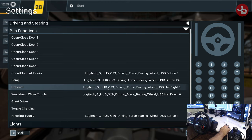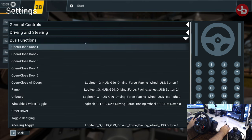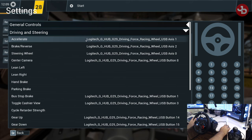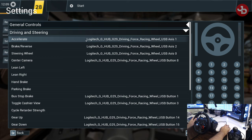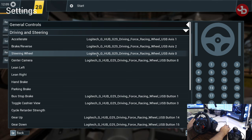For driving, of course, accelerate — I have the gas pedal on the right. The brake is the middle pedal. Clutch doesn't work in this game, so you can't drive manually unless they bring out a modded bus that works with five-speed transmission.